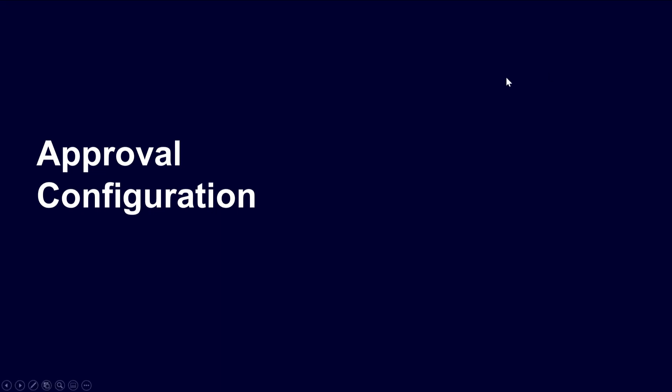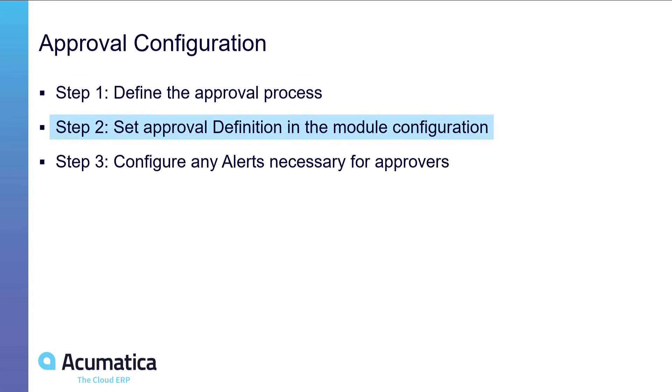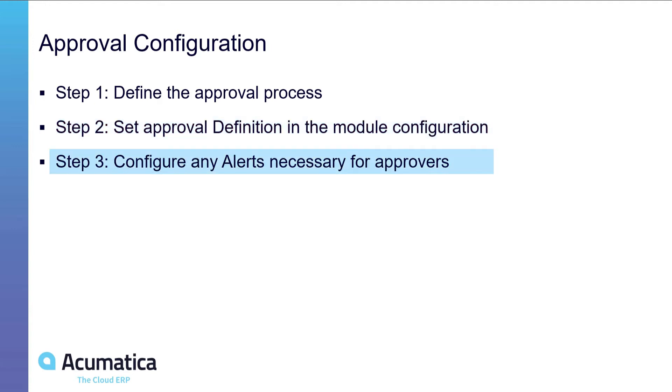Approval configuration. Approval configuration typically is a three-step process. The first is to define the approval process. The second is to set that definition in the particular module's configuration. So for example, if we set a purchase order approval process and define that, then we'd go to the purchase order module and set that as the default approval process. Step three would be to configure any alerts that are necessary for approval.